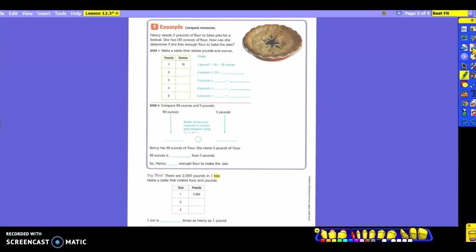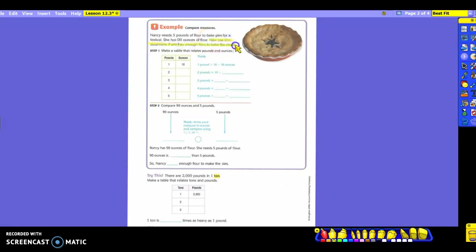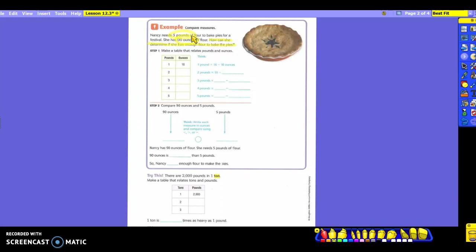Alright, let's talk about some comparisons and some measures here. Nancy needs five pounds of flour to bake pies for a festival. She has 90 ounces of flour. How can she determine if she has enough flour to bake the pies? So let's highlight here our question. What information am I using out of the problem? Five pounds and 90 ounces. Again, just like yesterday, we see that our pounds and our ounces are not the same measurement. So we're going to have to change it to where it is in the same measurement. We're going to make a table just like we did yesterday. Today we're dealing with pounds and ounces.